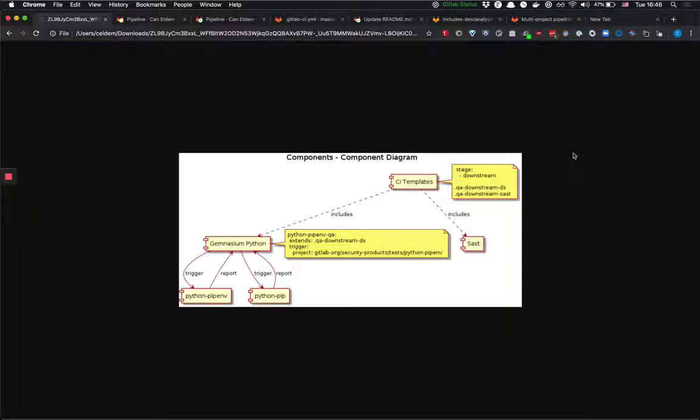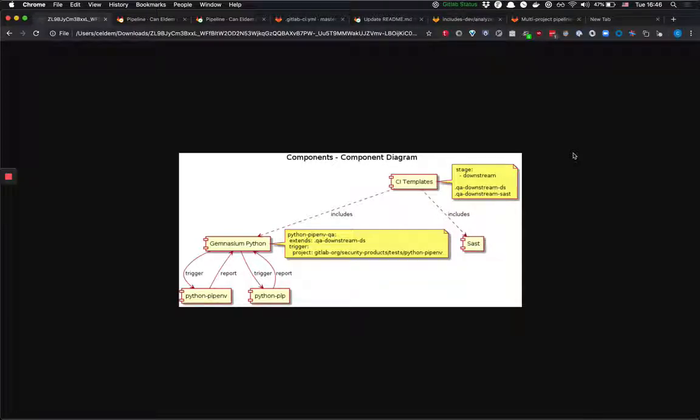Hi, in this video I'm going to talk about how we leverage GitLab's multi-project pipeline feature in Secure Group for testing our analyzers.